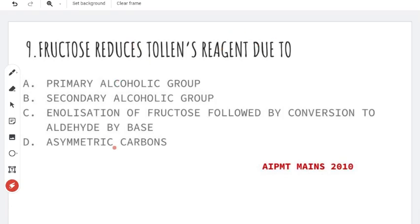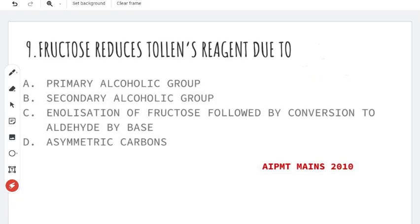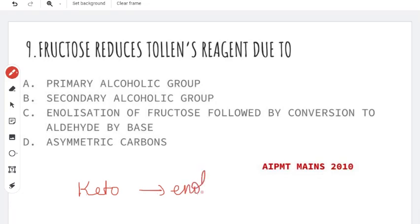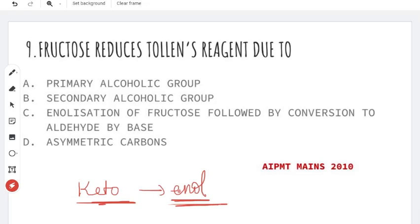Fructose reduces Tollens reagent due to tautomerization. Fructose has a keto functional group, not an aldehyde. The Tollens reagent and Fehling solution are reduced by aldehydes. However, fructose has a keto group. Only specific ketones can reduce Tollens reagent and Fehling solution — by conversion through tautomerization, the keto group converts to an aldehyde group, and that reduces the reagent. The right answer is option C.